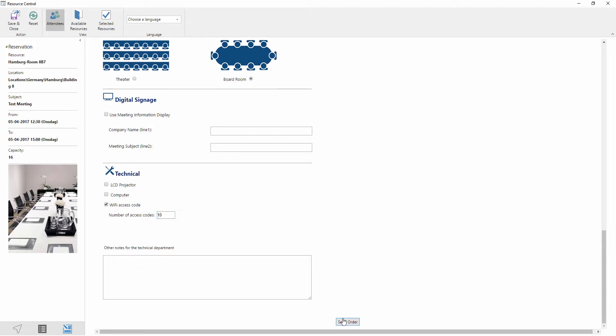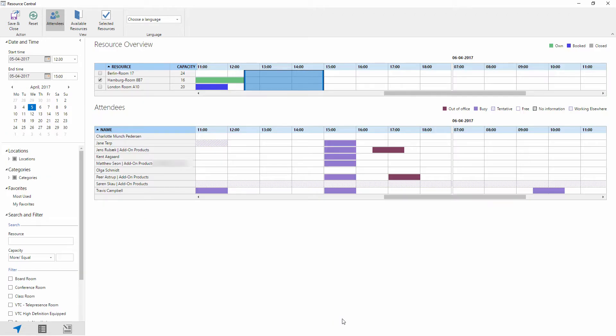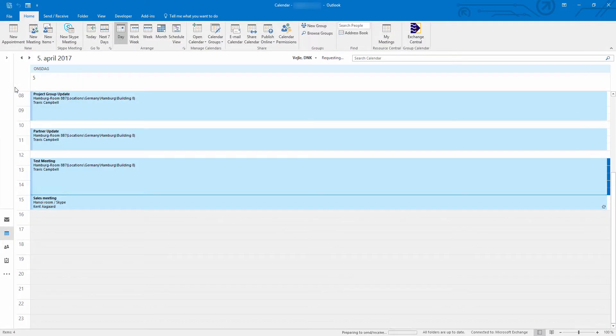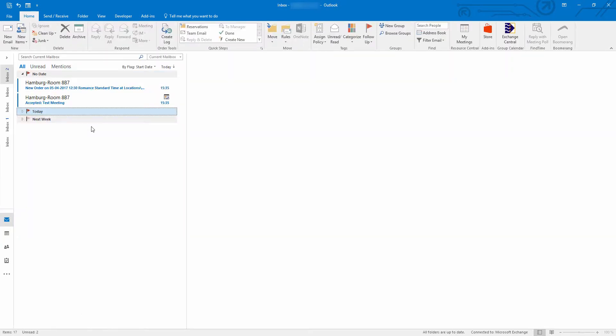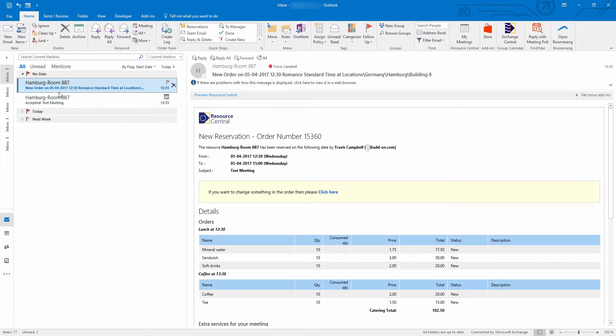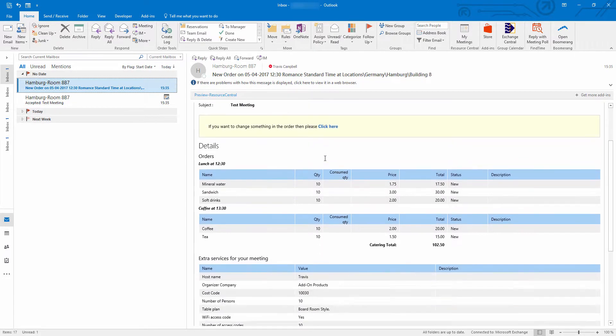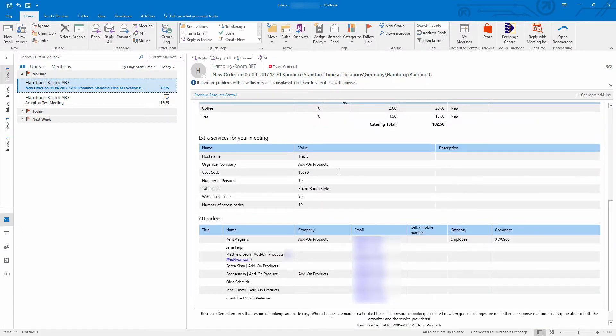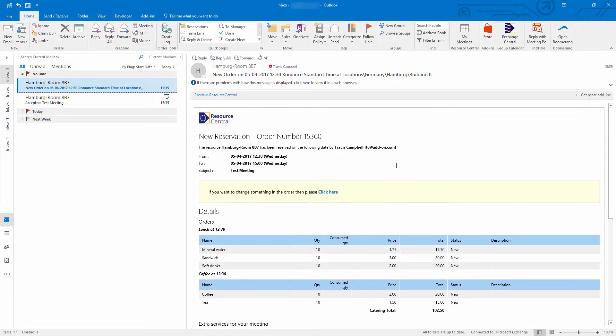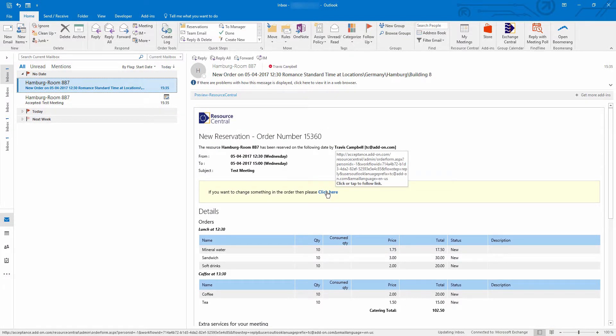So we're going to press send order, save and close, and we're now back to our meeting request. And the very next step is to send this off to all of our attendees and to the meeting room. After I've sent off my meeting request I get an acceptance from the room. This is the standard exchange acceptance. And then I get an email confirmation from Resource Central that basically shows me all of the information that I have booked and allows me to make changes to any of this if I've misspelled something or have ordered something incorrectly. I can simply do so by clicking on this link.